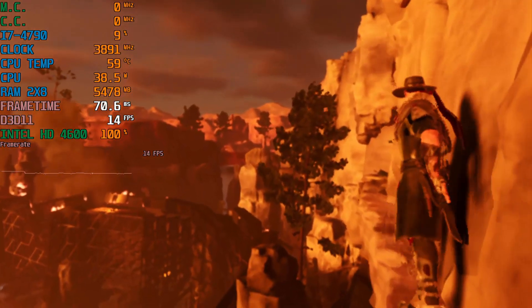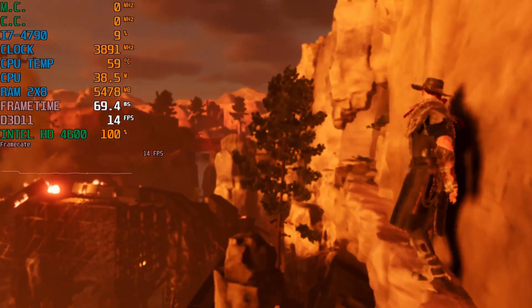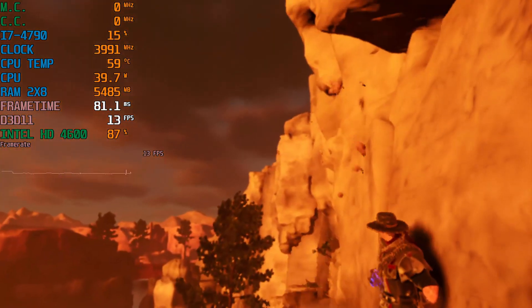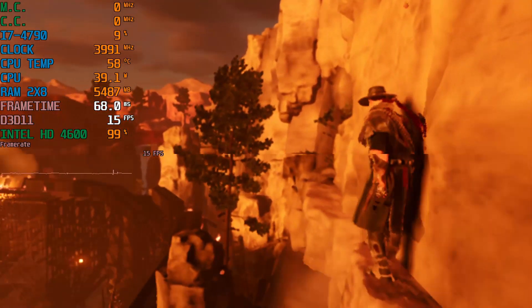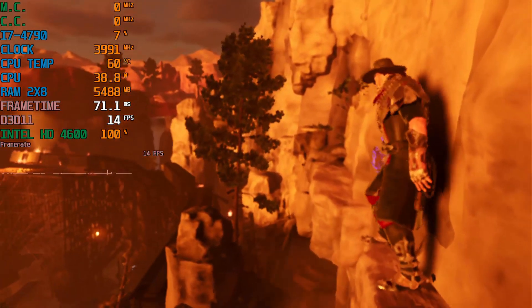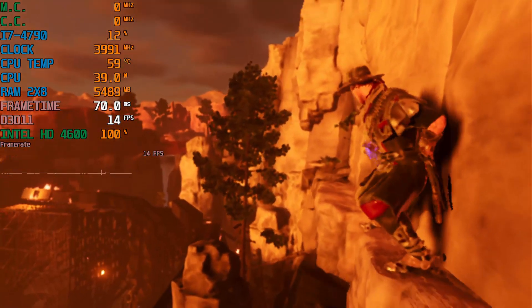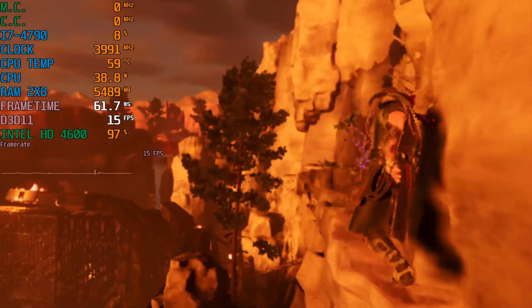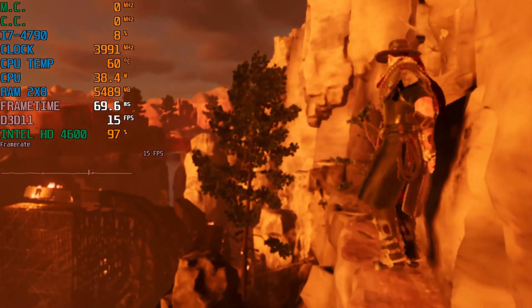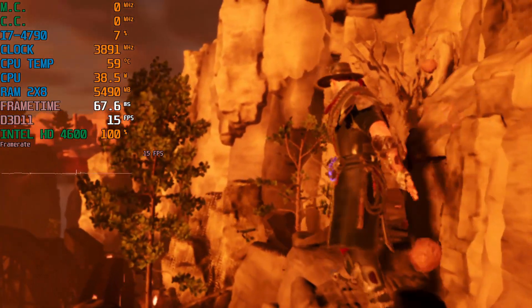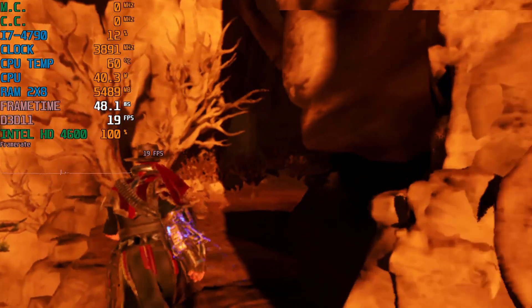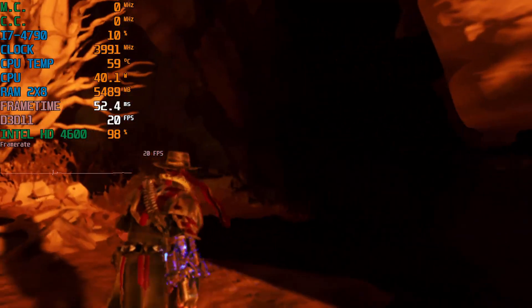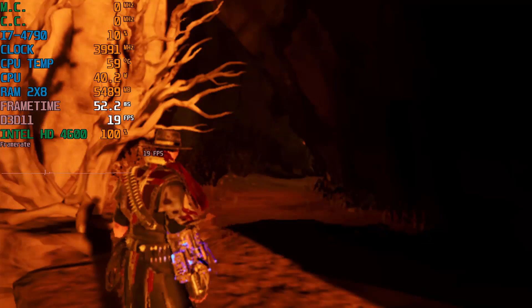Yeah, that's not great — 14fps. Is that playable for you guys? Sure, why not, right? But you can do so much more. So let's go into the config file real quick and see if we can get some more frames.